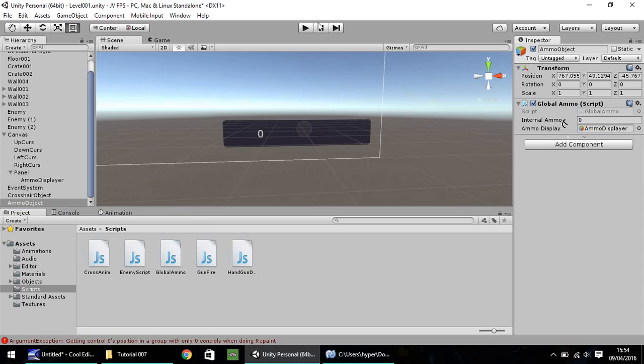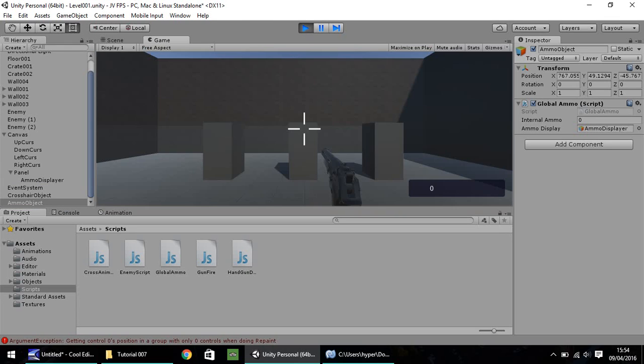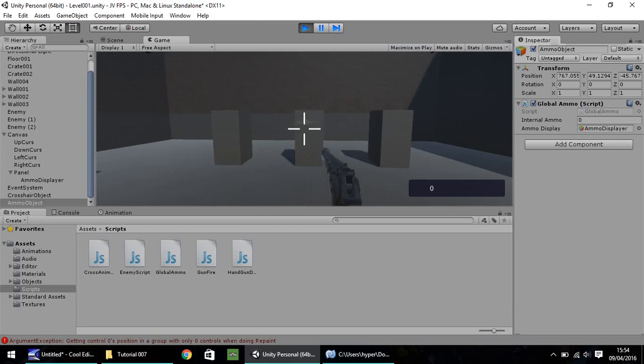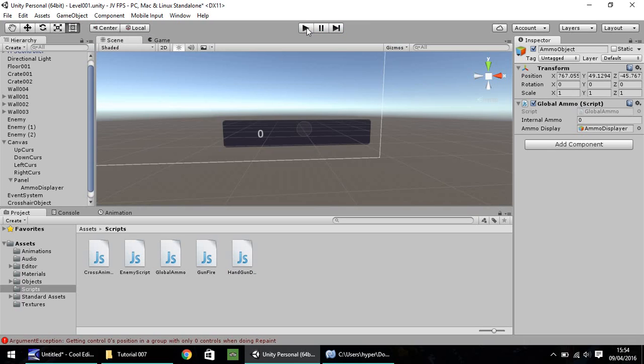So what we need to do is we need to set it so the script realizes that our ammo display actually means the text box here. So drag and drop, straight onto there. Now if we press play, nothing should really happen. No, there's no reason to happen. But we haven't got an error from anything, so that isn't a problem at the moment.